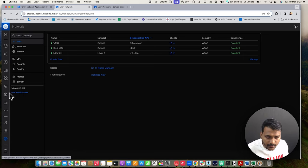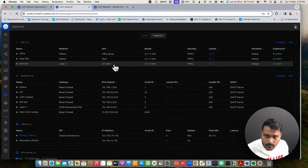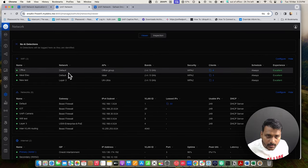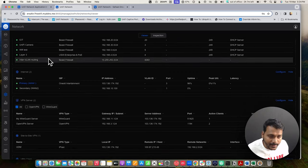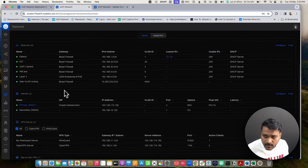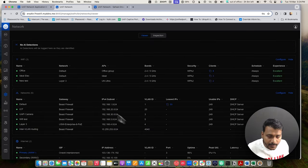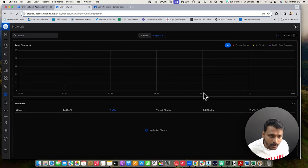Now checking the Network Viewer, which is the new addition in this controller version. Within a single dashboard you can see your Wi-Fi network, how many clients are connected, configure settings, hide networks, check how many networks are on this site, internet connection, VPN server, and site-to-site VPN. The Network Viewer gives you everything within the same dashboard, including inspection features for threat blocks and ad blocks.